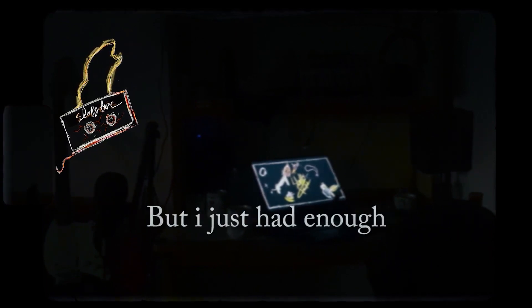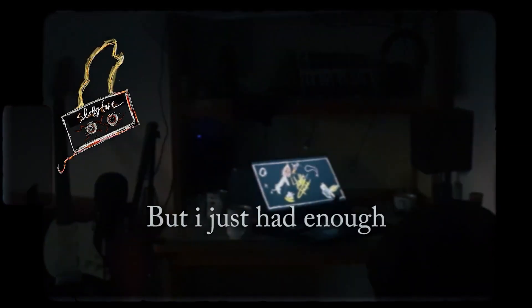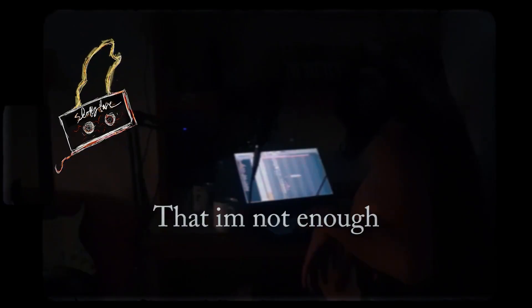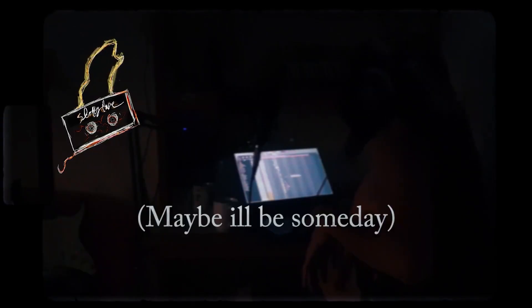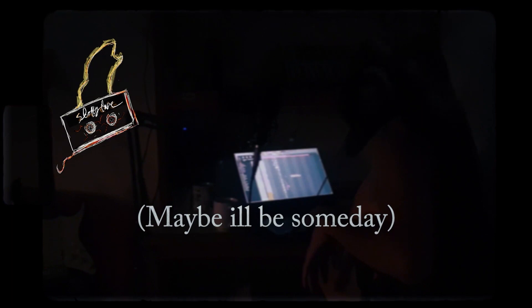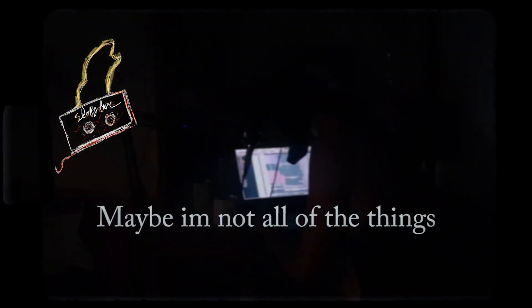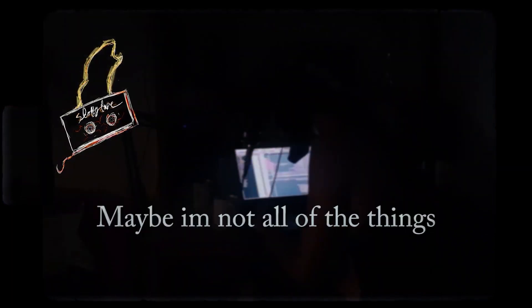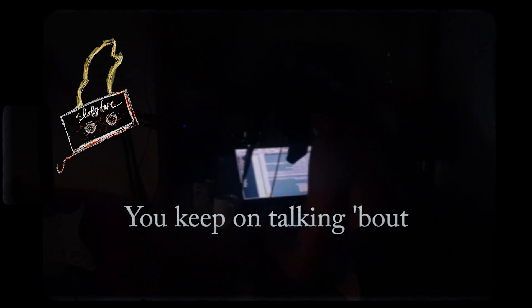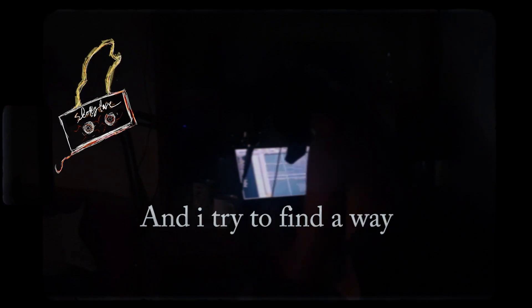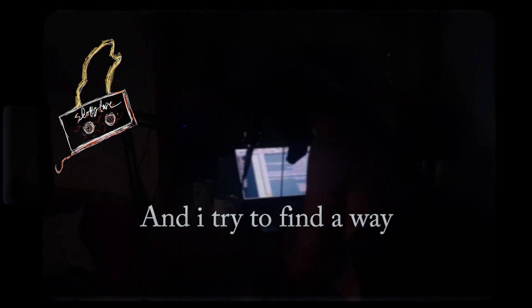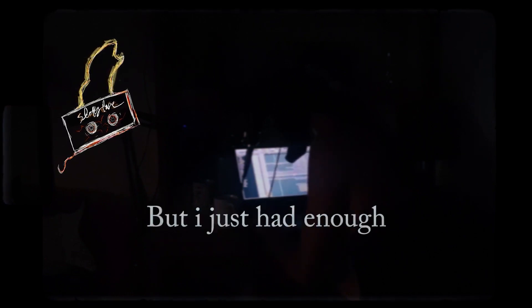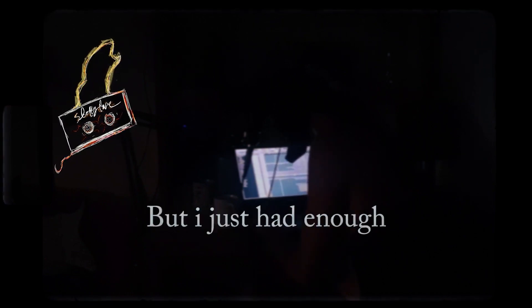But I just had enough. Then I start understand that I am not enough. Maybe I'll be something, maybe I'm not all of the things you keep on talking about. But then I try to find a way, but I just had enough.